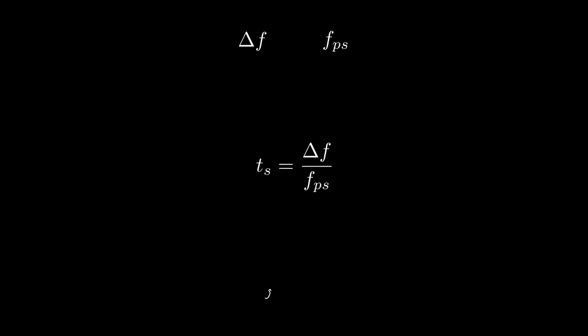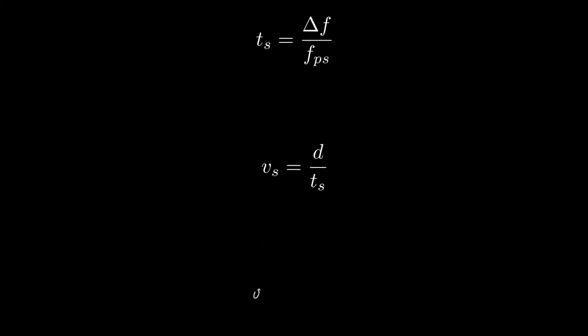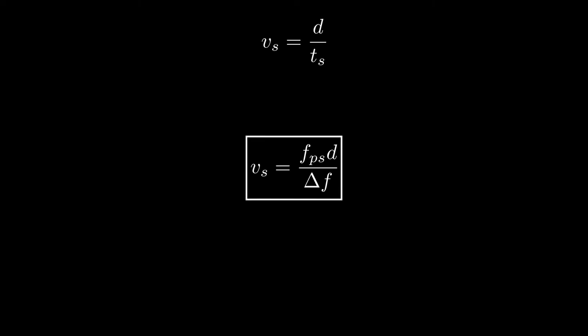Now, we know D and T sub s so we can easily find the velocity of sound like so. Awesome! Now let's go try it out.